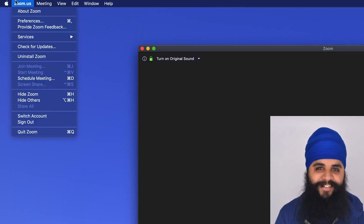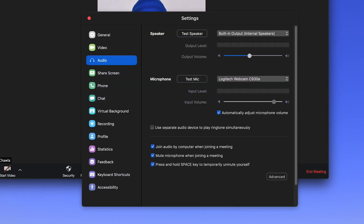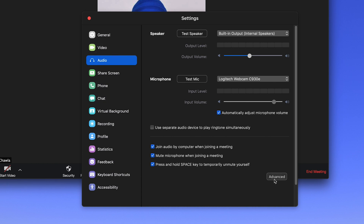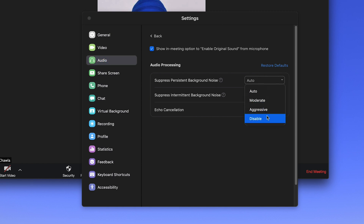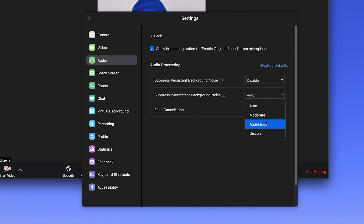Just go to your Zoom preferences and under the audio settings, you'll see an advanced button. When you press this advanced button, you'll see two different options that you want to turn off. You'll want to turn off the two options for background noise — the one that says persistent and the one that says intermittent.